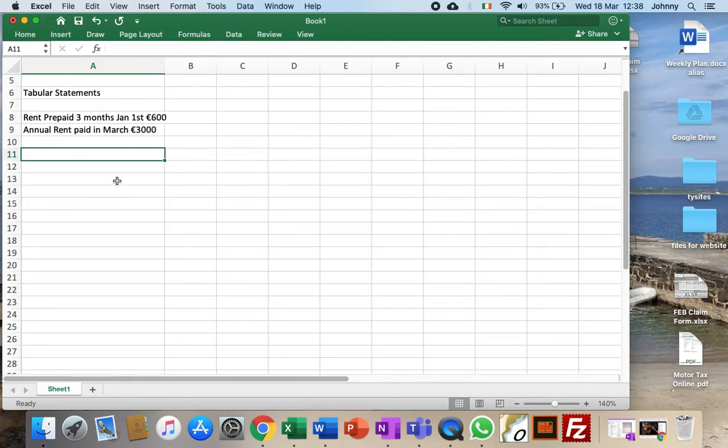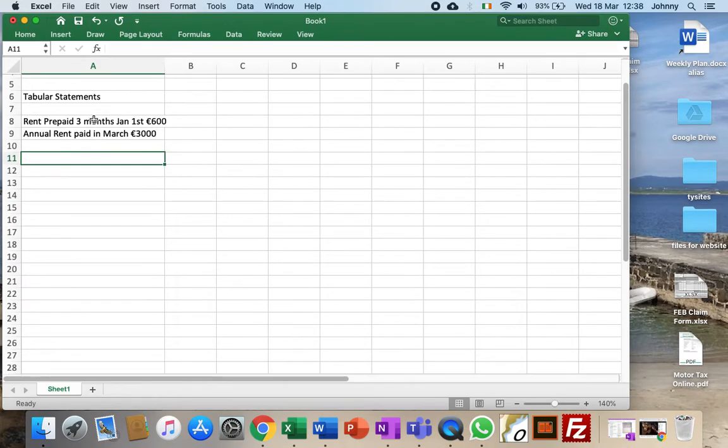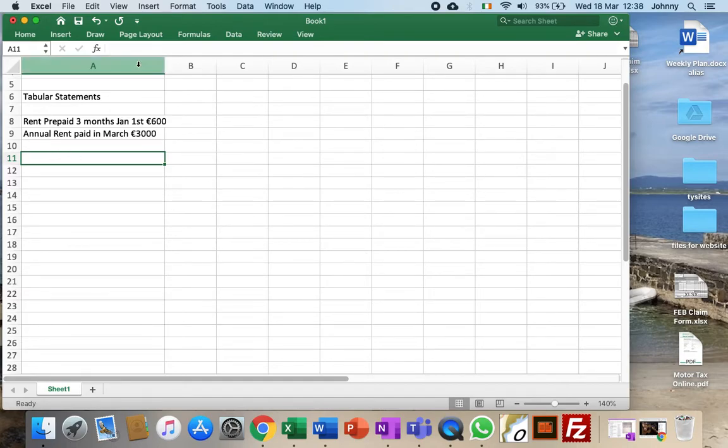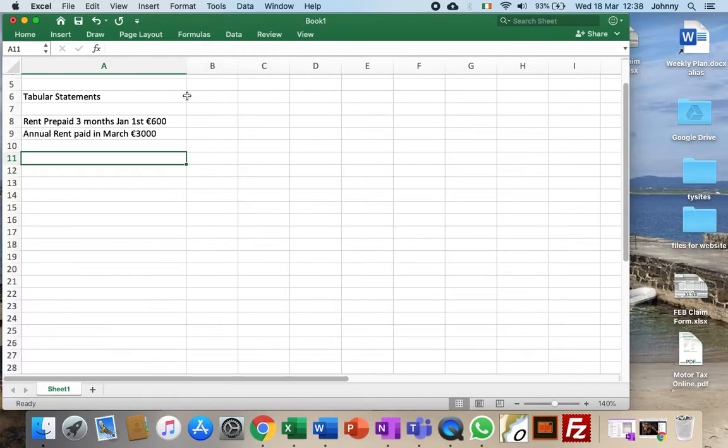Okay, tabular statements. So my example here, we have rent prepaid for three months at the beginning of the year of 600, and an annual rent paid sometime during March of 3000.